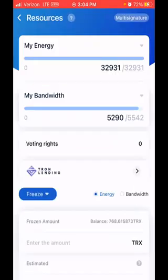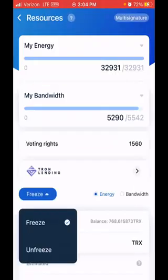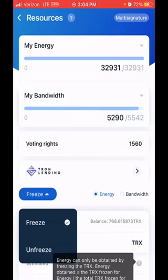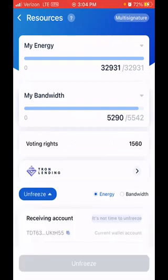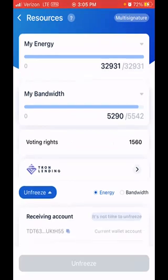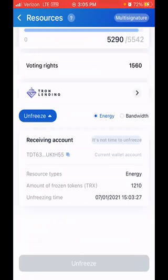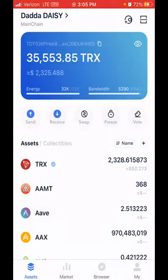In the Freeze dropdown you can freeze and unfreeze depending on the date, because you get a set date when you can unfreeze — you can't freeze and unfreeze right away. If I click Freeze it will show me a date I can unfreeze. Under 'unfreezing time' it says July 1st 2021, so I can't unfreeze those coins I just froze until after July 1st. That's how simple it is to freeze TRX to get energy in your wallet.